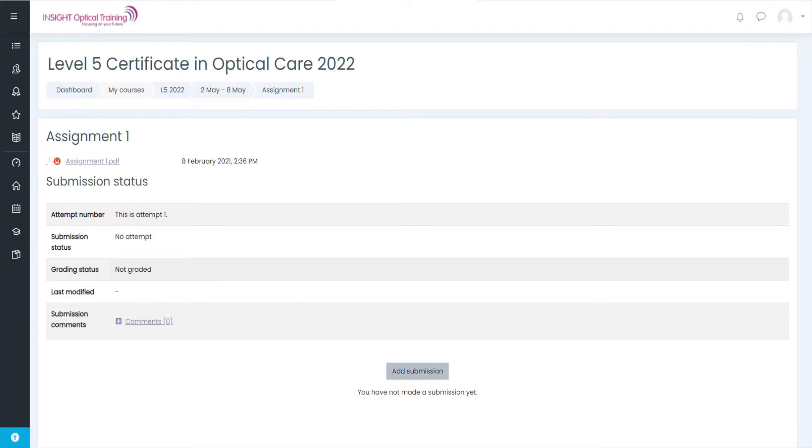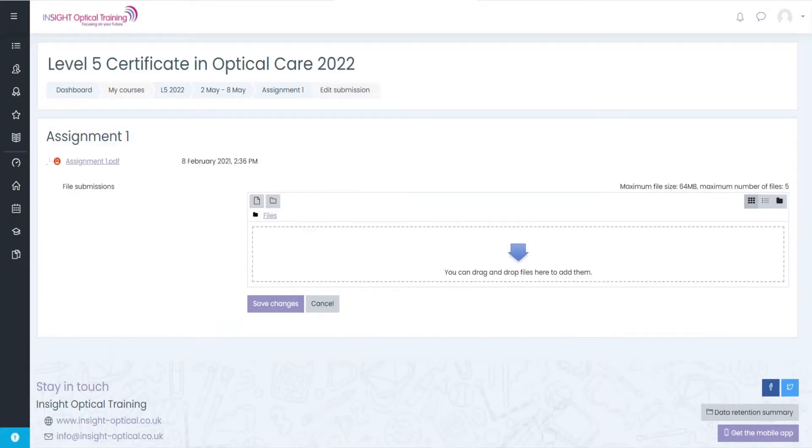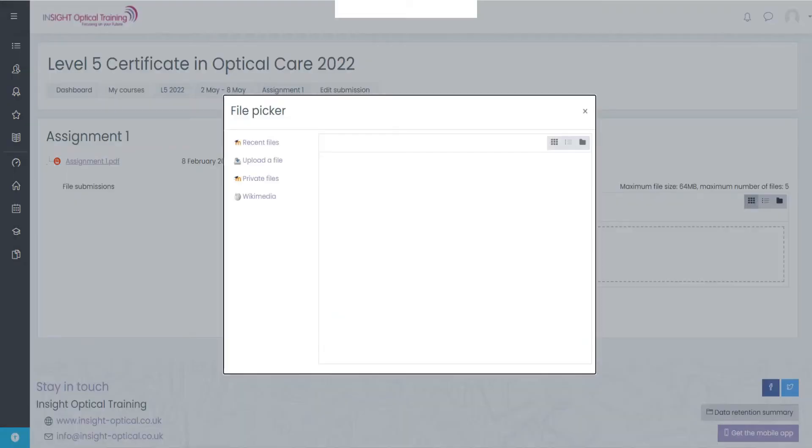Scroll down and click add submission. You can either drag the item into this box over the arrow or just click on the arrow which will open up the uploader.